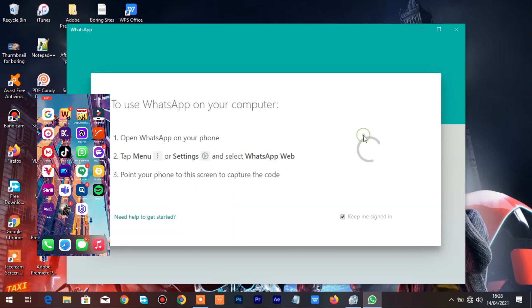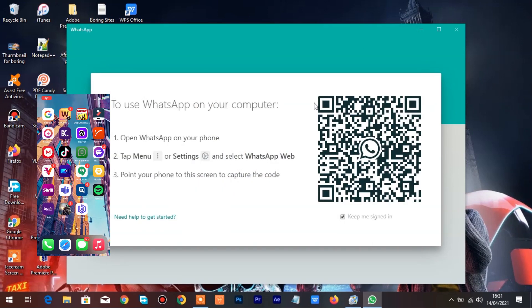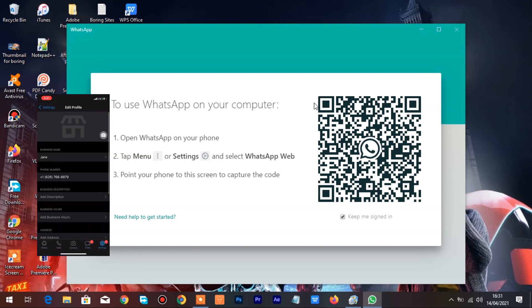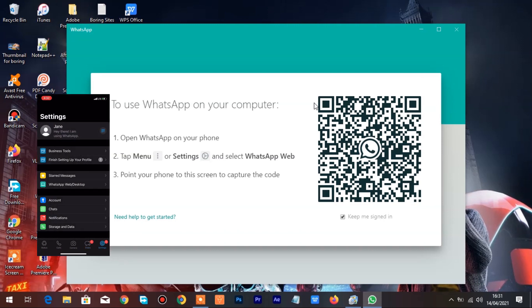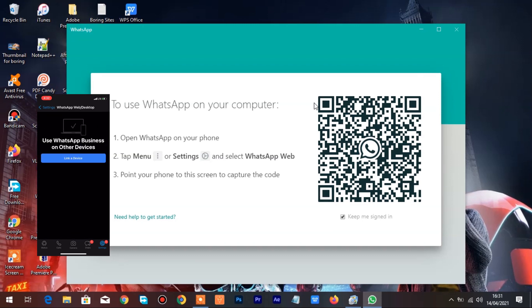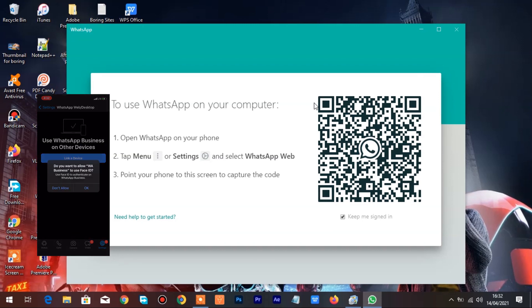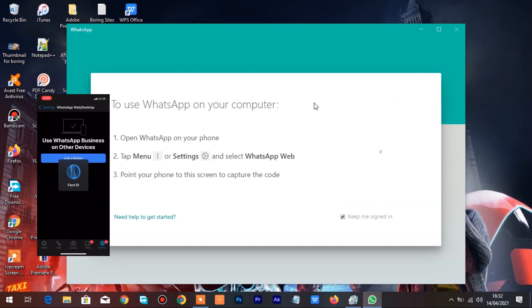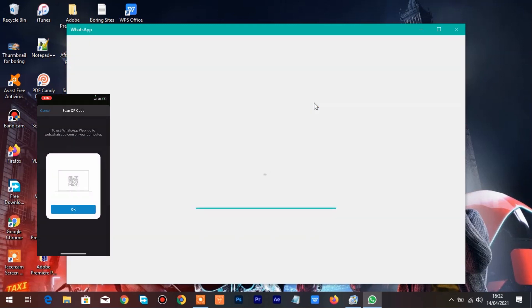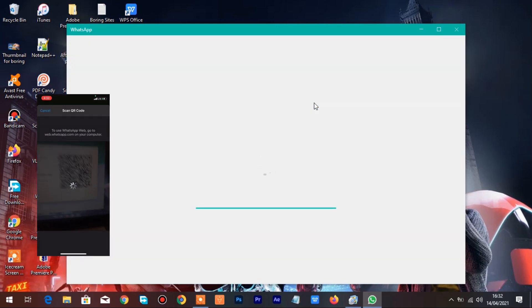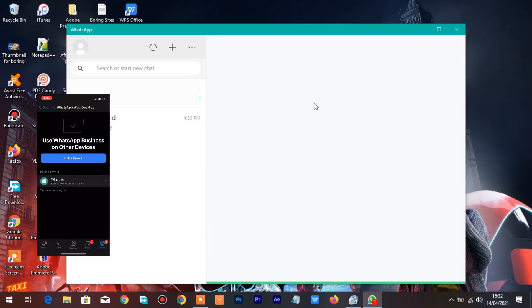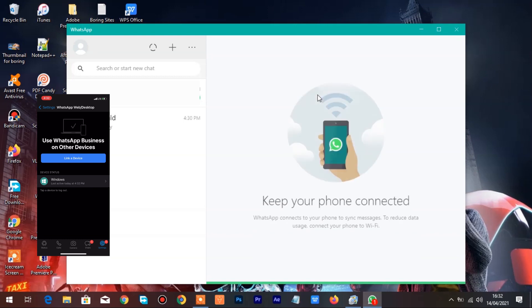Open WhatsApp application on your mobile device and tap on WhatsApp Desktop. Tap on Link a new device to link the WhatsApp application with WhatsApp Desktop. Tap on OK to scan the WhatsApp Desktop QR code. Once connected, you have access to your WhatsApp application on WhatsApp Desktop.